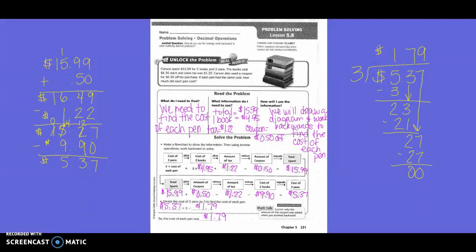So how will I use this information? To set it up, they set up a flow chart. They said the cost of three pins plus the cost of two books — the cost of each book was $4.95 — plus the amount of tax, $1.22, minus the amount of the coupon, which was $0.50. So the total spent equals $15.99.